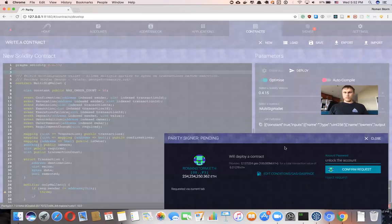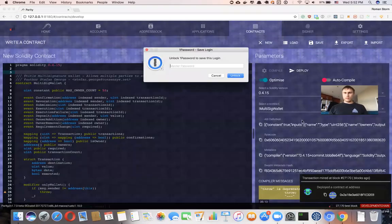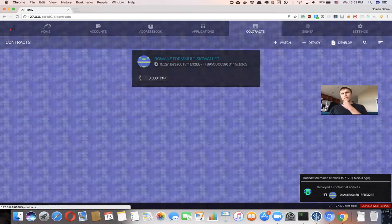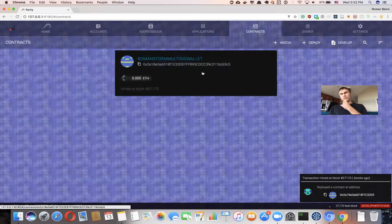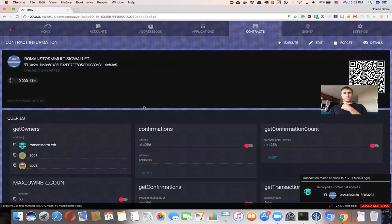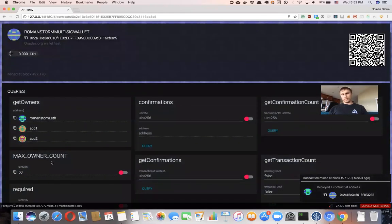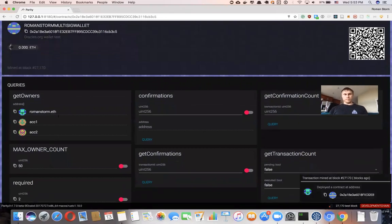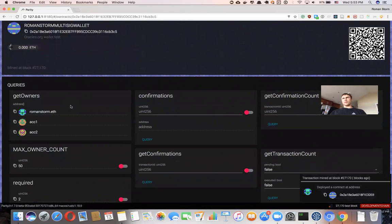I'll show you how this works — I'm going to create this wallet. The transaction is mined. We can verify this wallet here. Whenever you deploy a contract with Parity, it always saves automatically. We can already see some information pre-populated because this contract has public constant functions that can always read information from the contract on the blockchain.